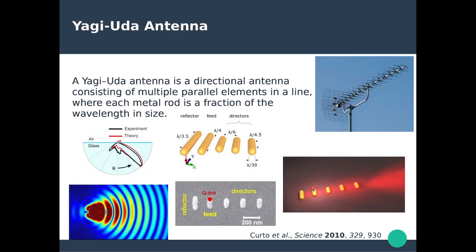I encourage you to perform those FDTD simulations yourself. Play around with the wavelength of the quantum emitter, the size of the different rods, and try removing the reflector or the feed. You will see that if you remove the reflector, you won't get unidirectional emission; if you remove the feed, you won't get any emission. This will help you understand the design of these nano antennas much better.